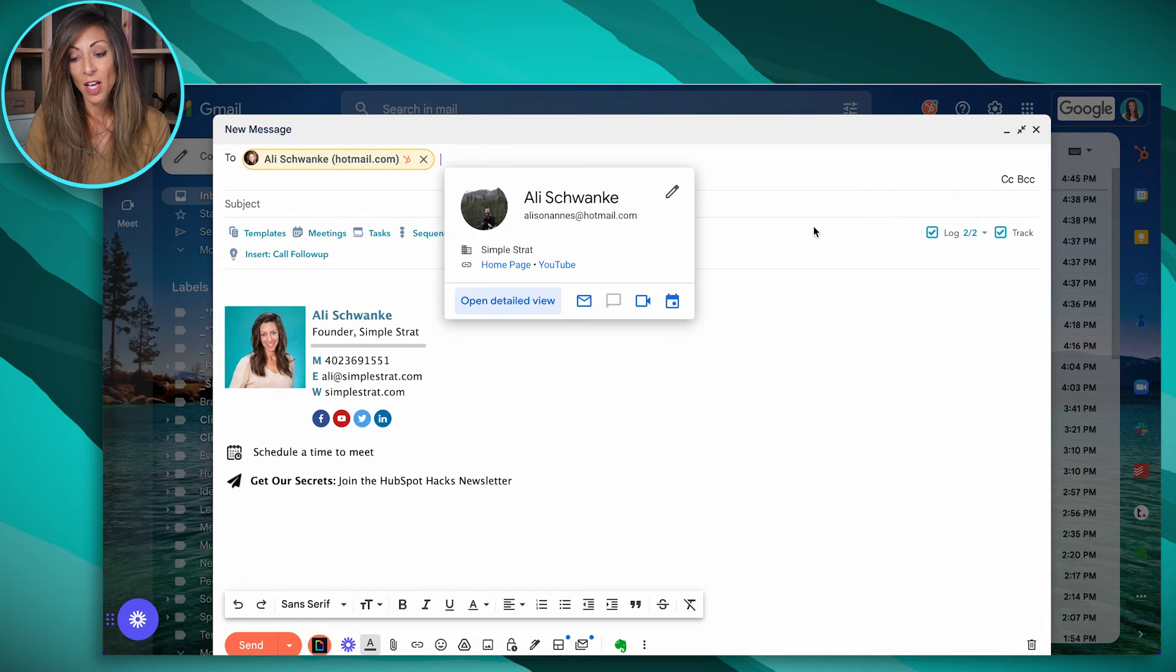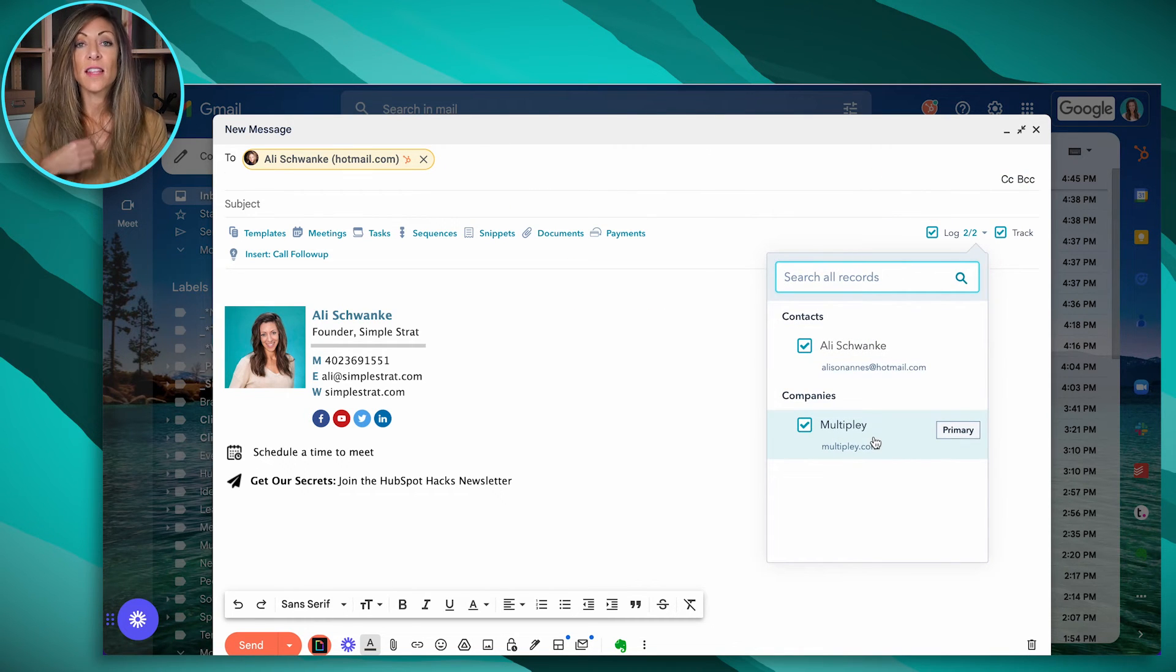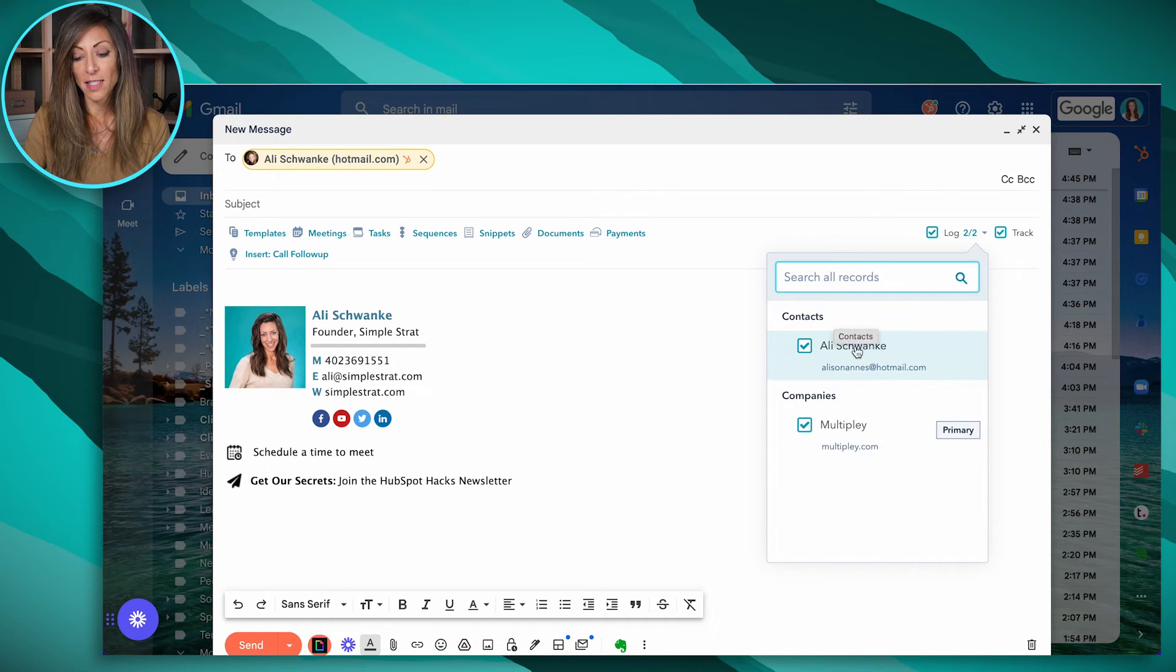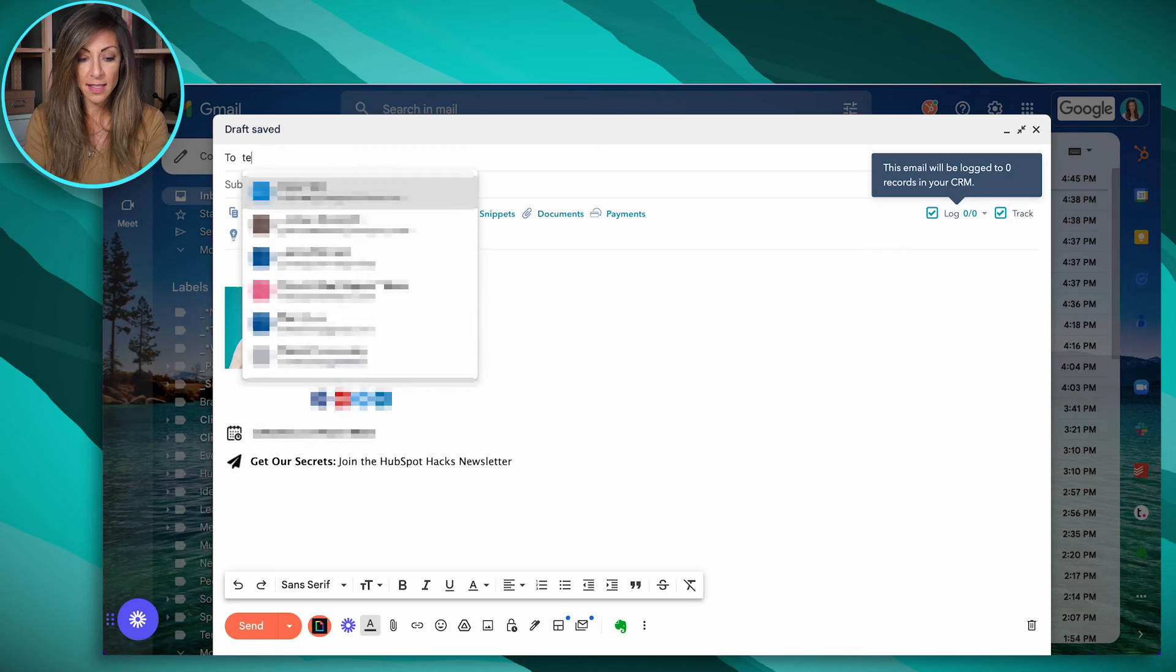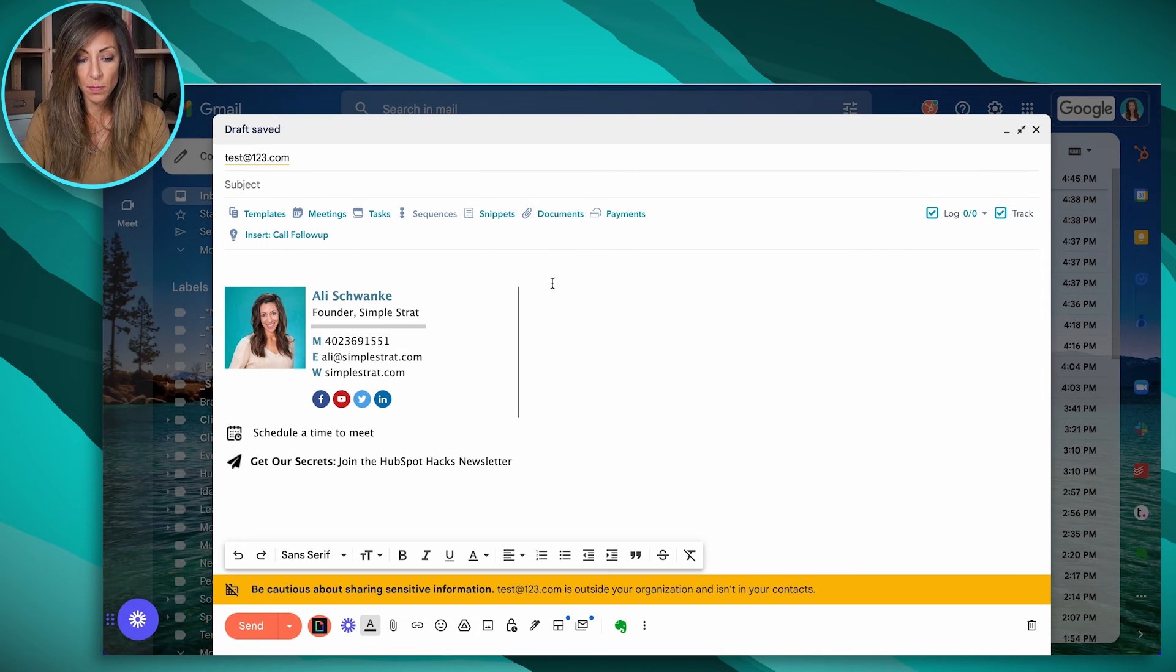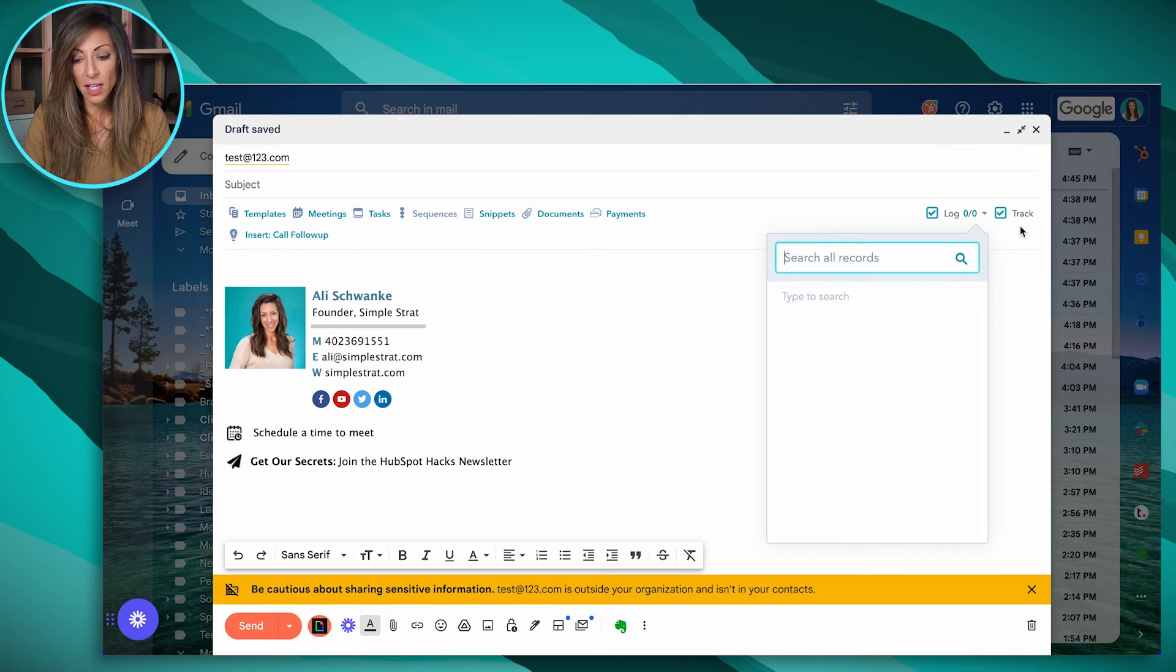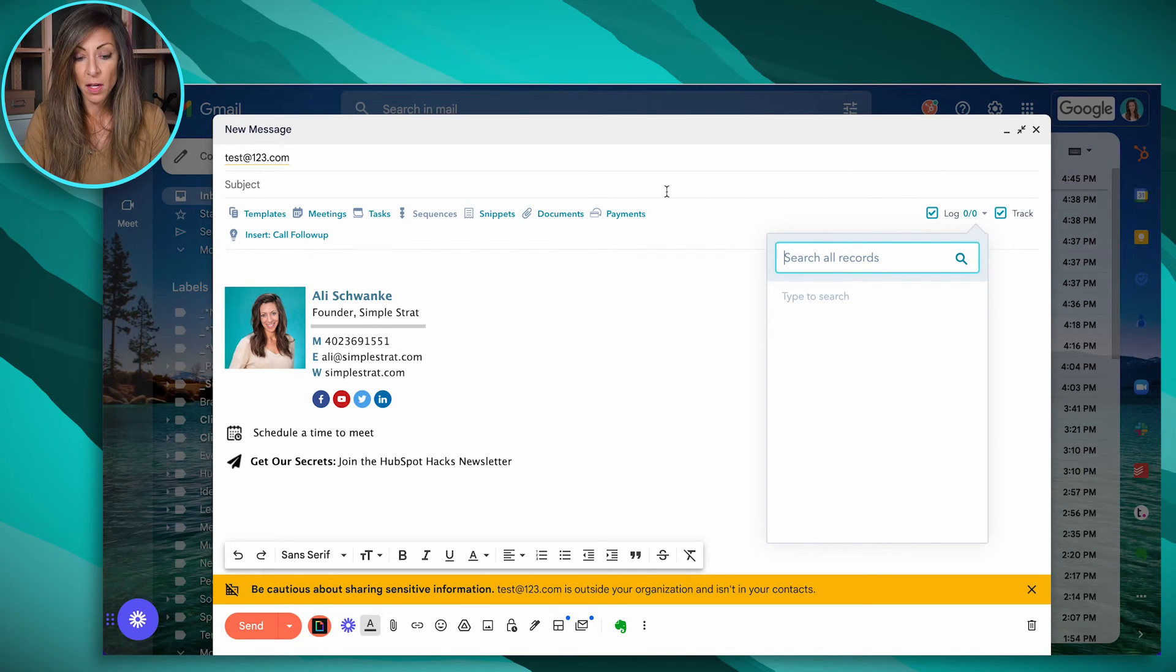So if they're not, what you're going to see is over here under the log and track settings, you can see that this contact is already in HubSpot because we've got contacts pulled up here. Now I'm going to go ahead and just enter a test at 123.com email. And then you'll notice that over here, we don't have any records of this person in HubSpot.